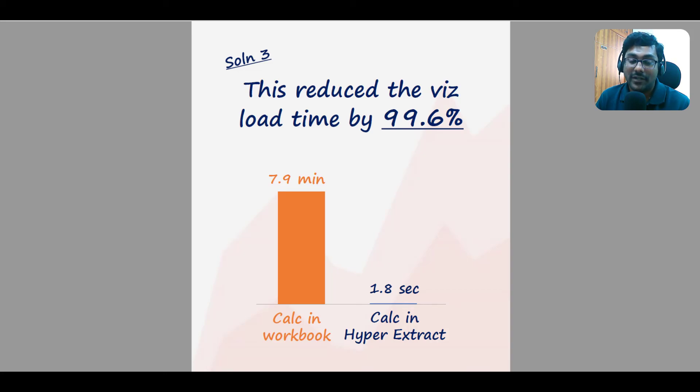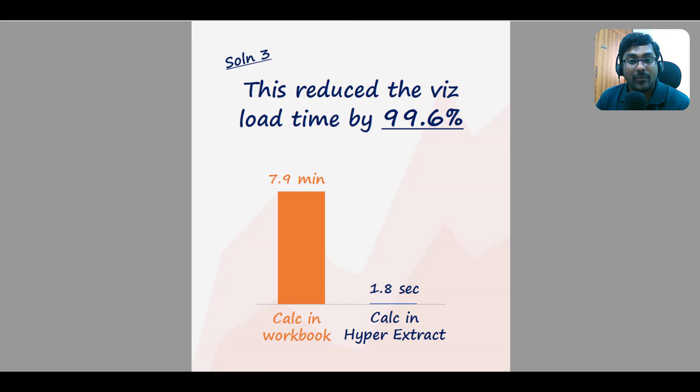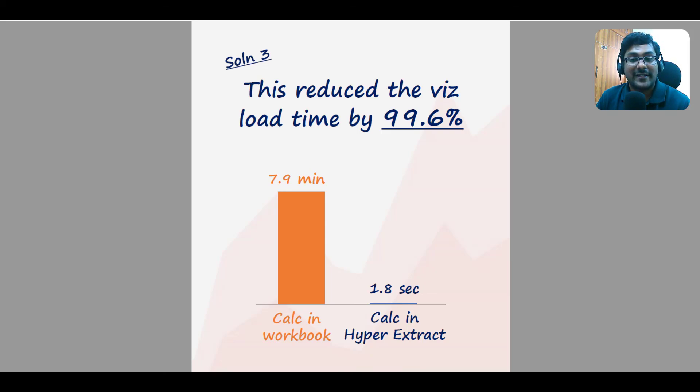In short, if you have a lot of string calcs on your Tableau workbook, try and see if you can move the processing of their calculations outside of Tableau. Probably take them to your data source. And better yet, if you don't need live workbooks, then leverage the power of Tableau extracts. Hope this helps.